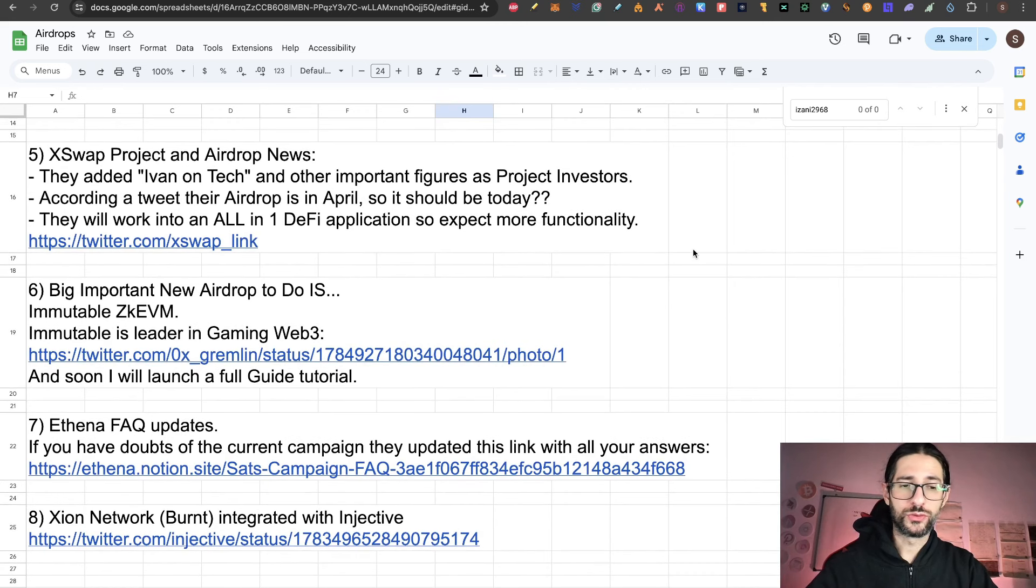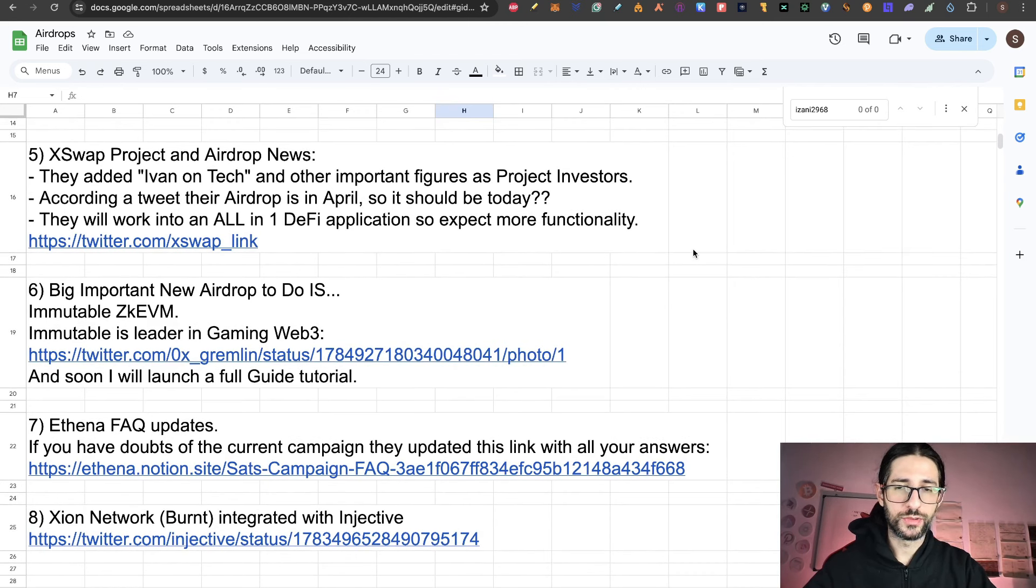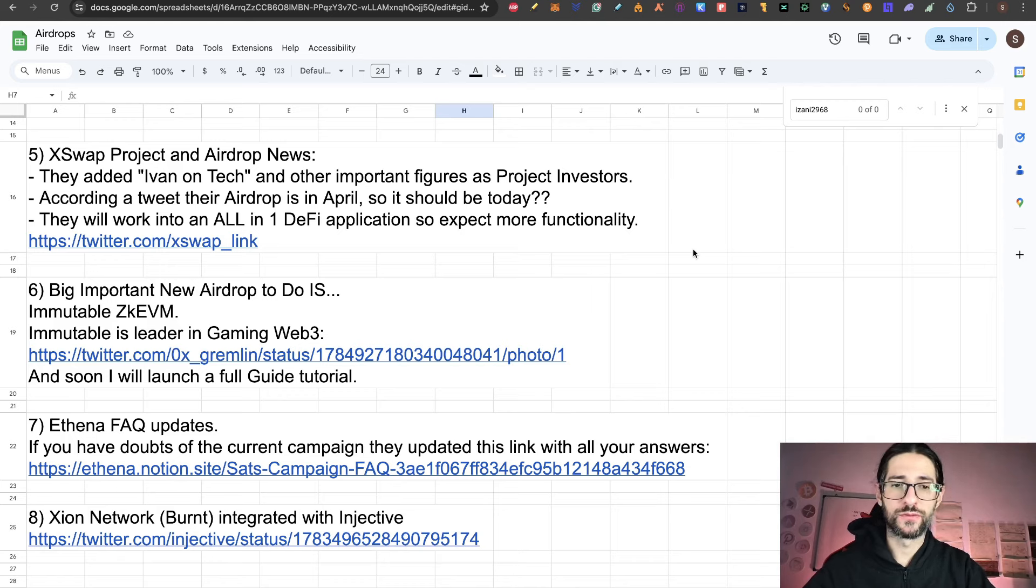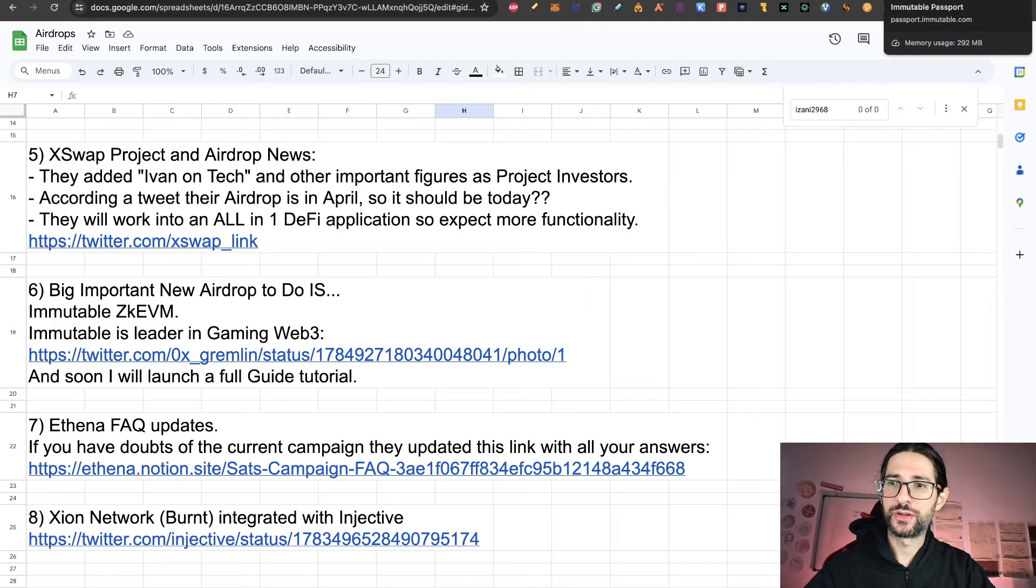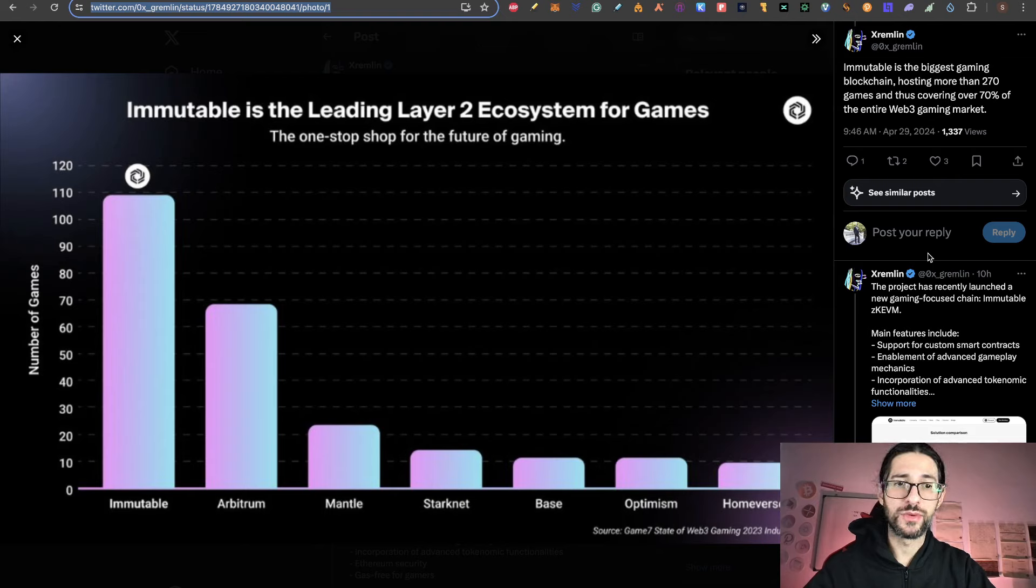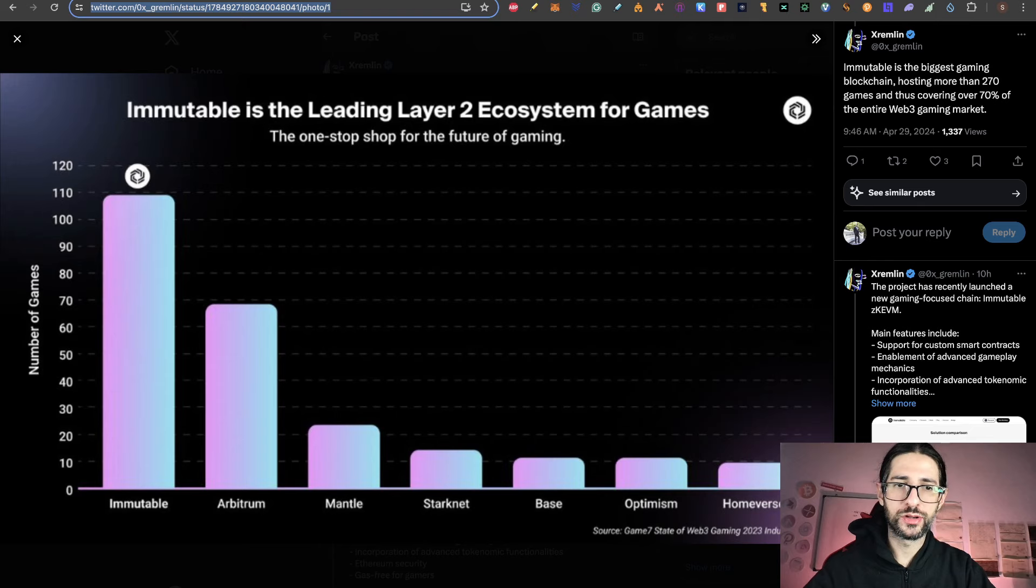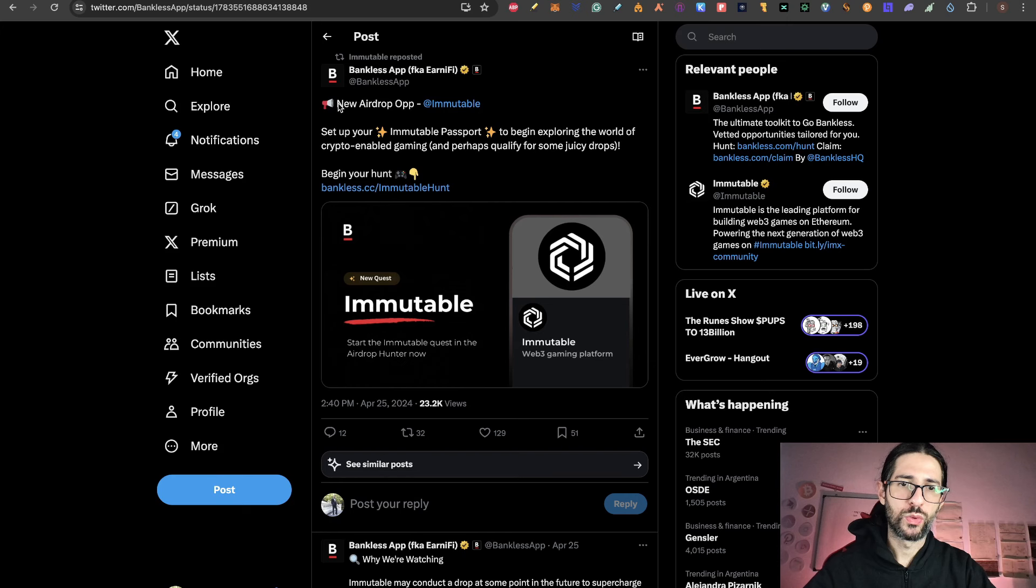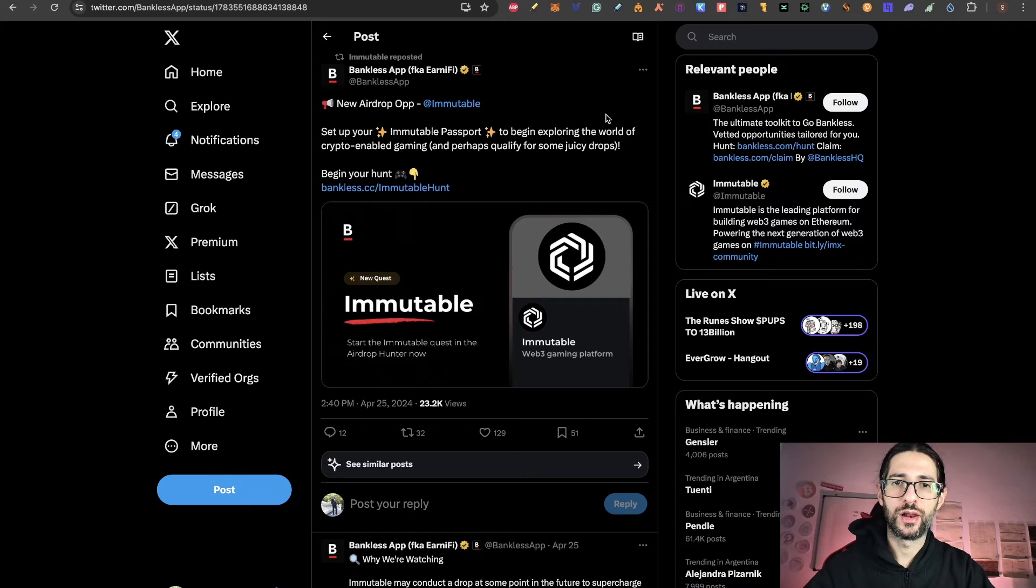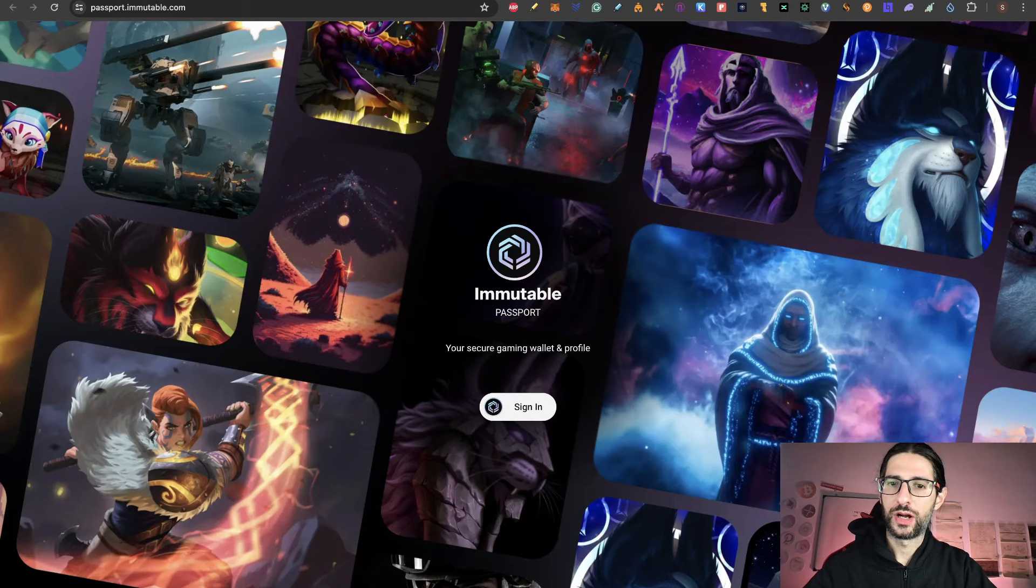The point six today is a big important new airdrop to do. And this is Immutable CKABM. Immutable is a leader in Gaming Web 3. And soon I will launch a full tutorial on how to apply to that airdrop. But I am anticipating already that the Immutable CKABM is going to be big. First, I think there is an airdrop because they retweeted this from Bankless app where they mentioned new airdrop OPP for Immutable. This was retweeted in their official Immutable Twitter account. So that is why I think they are giving a hint that actually is going to be an airdrop. And a lot is going to be related to the Immutable passport.